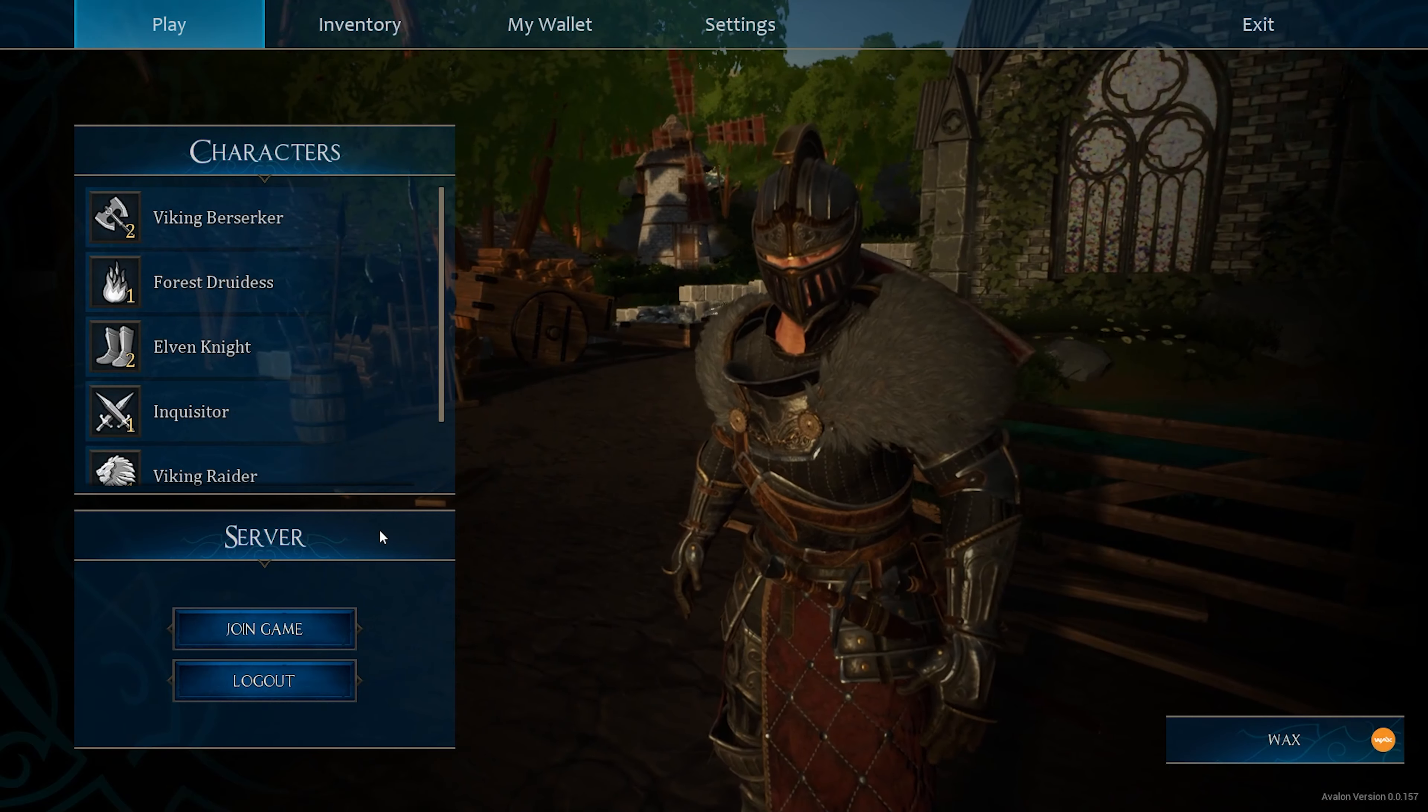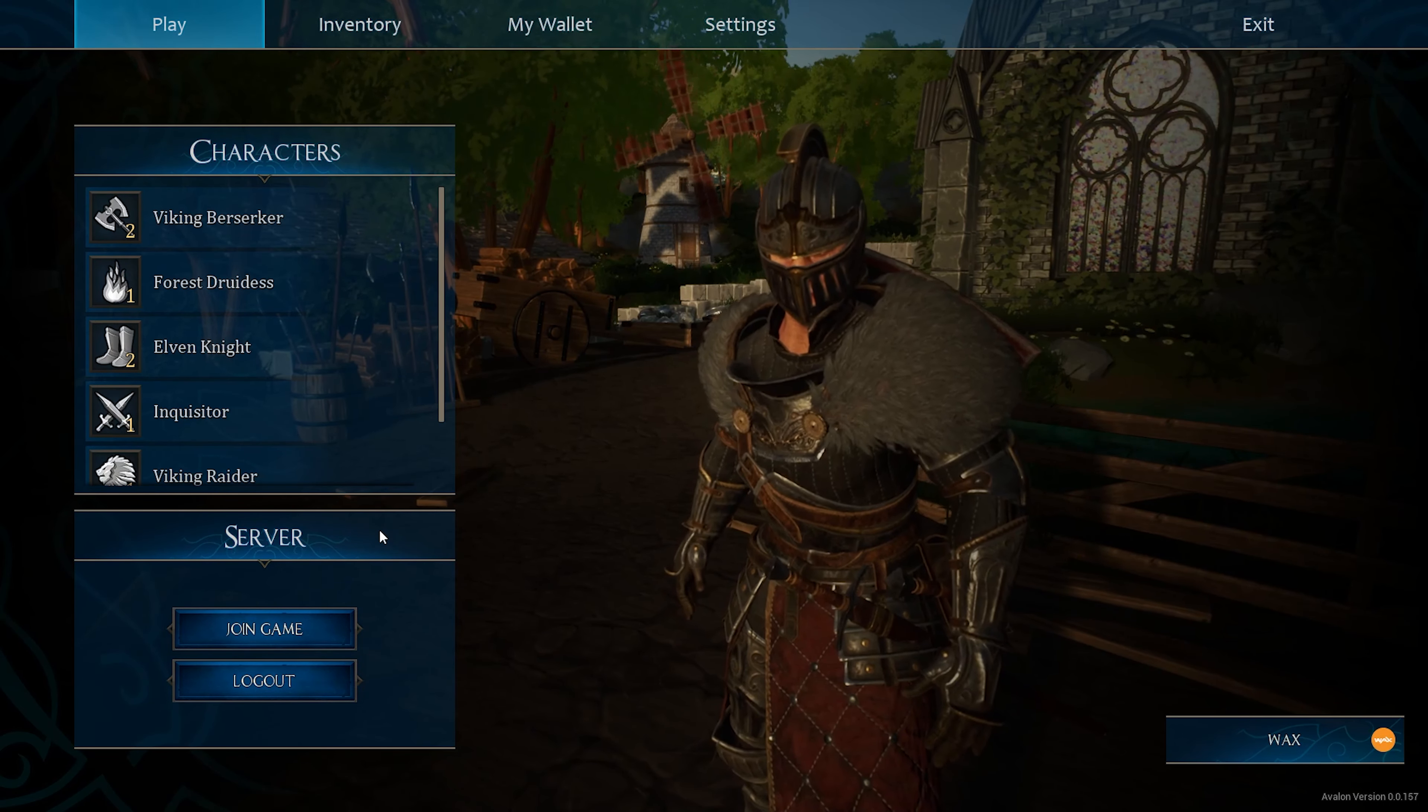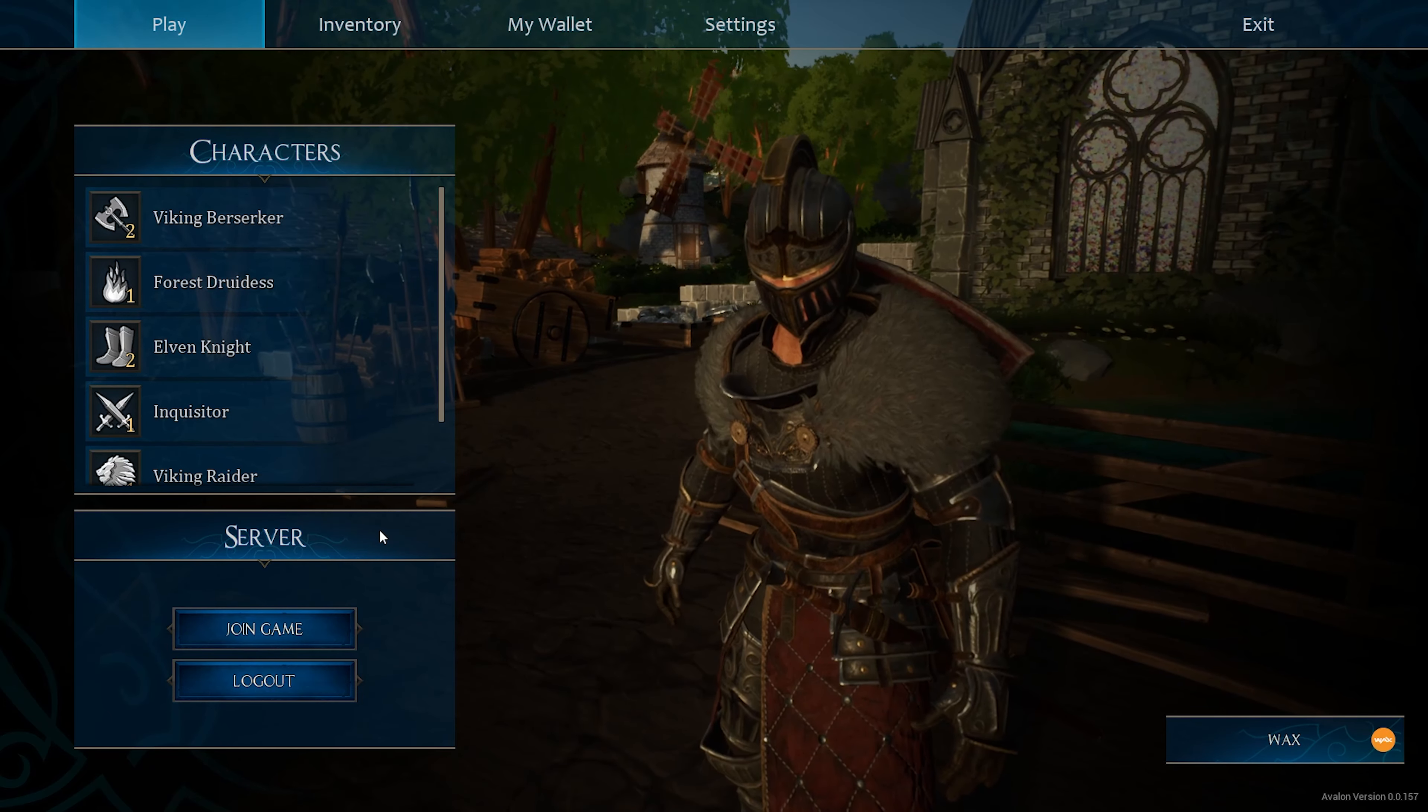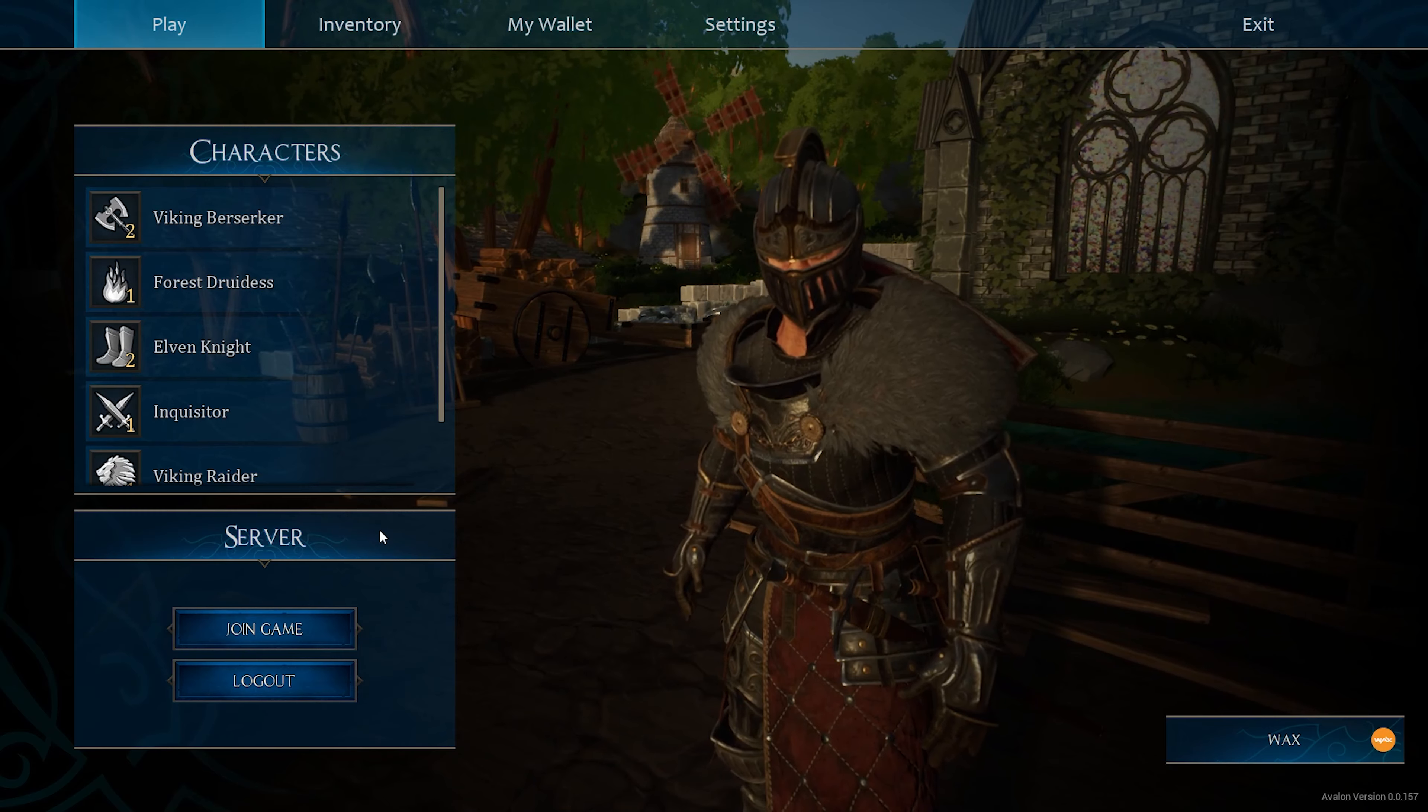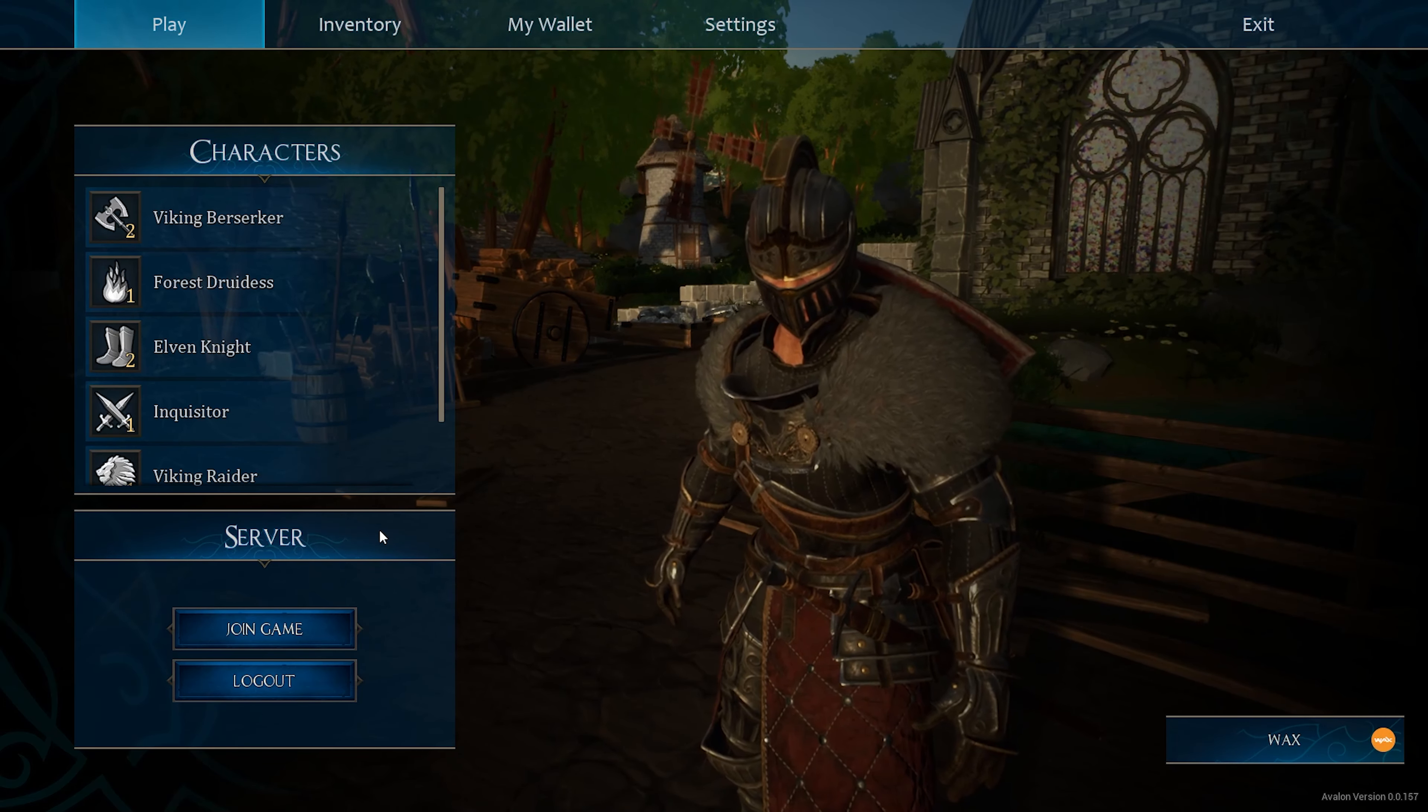Once you either create your account or you log in, there's a few steps that you're going to have to do to go through and connect your actual wallet. I'm, again, using Wax. You can either use Wax or Polygon. It's going to be the same process within the application.